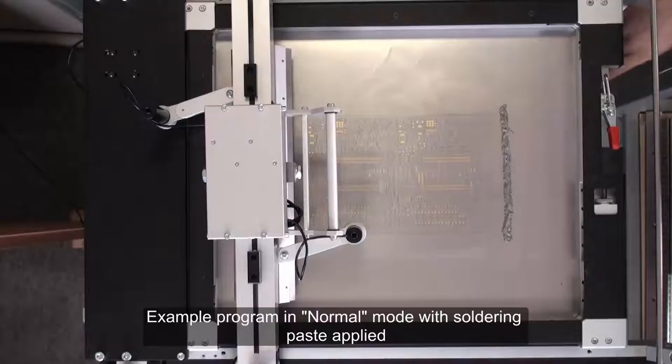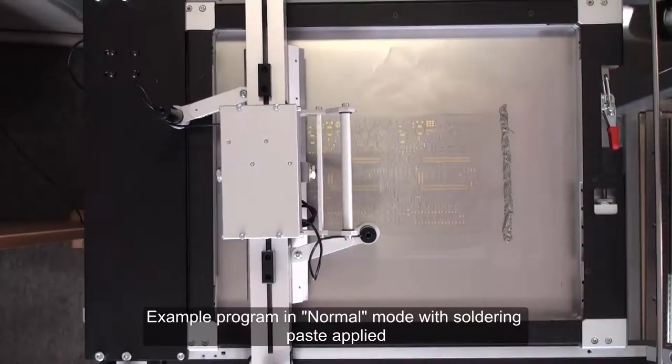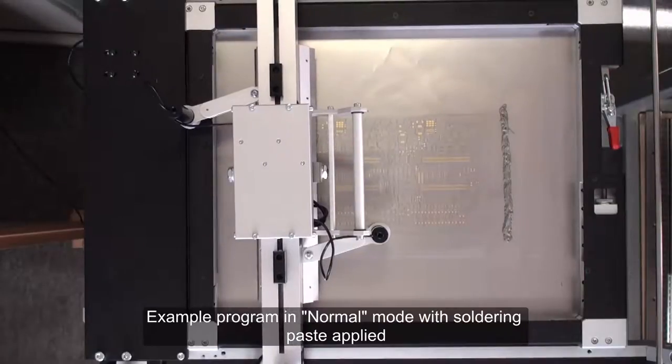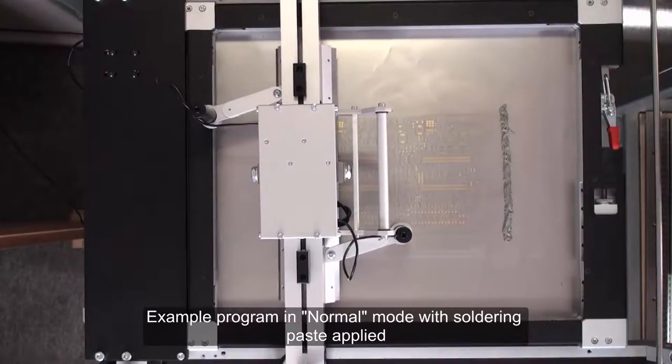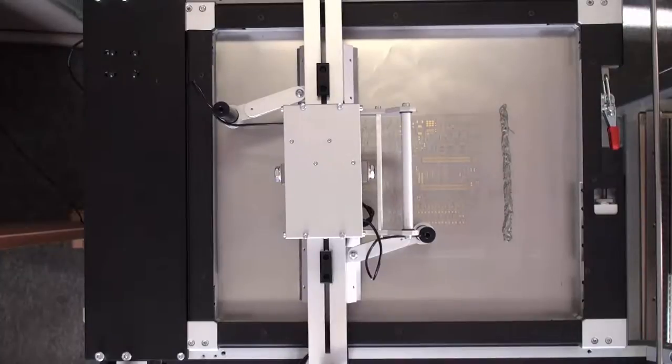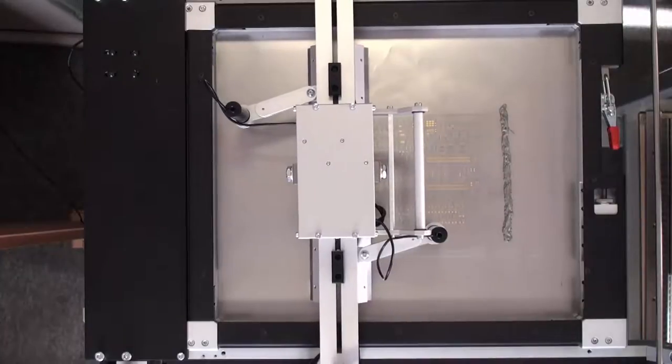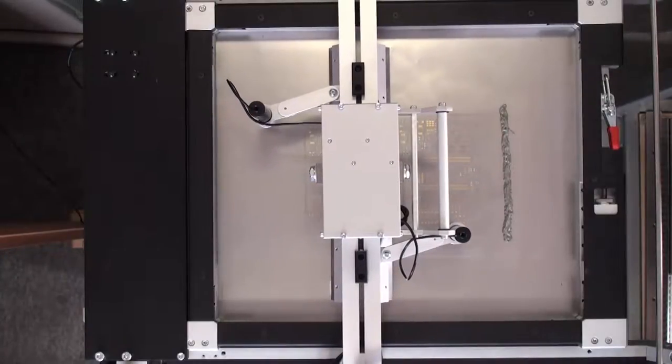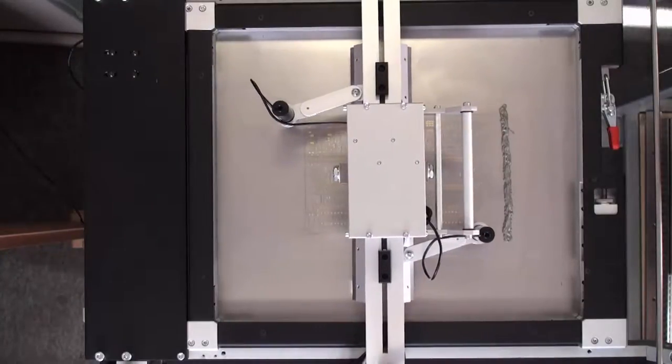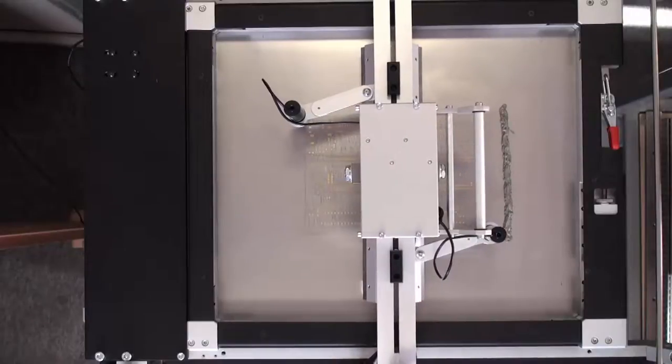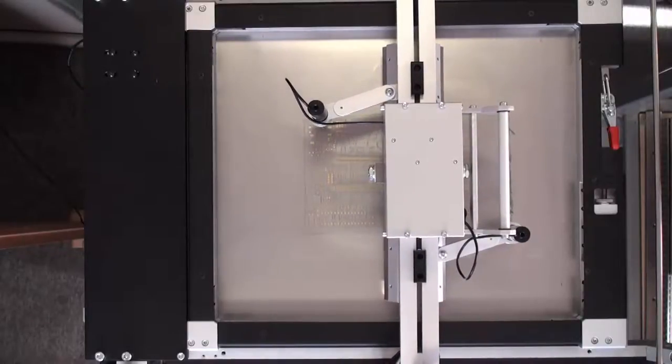I will now like to present an example program in normal mode, where a soldering paste is distributed over a PCB board you have seen in the past couple minutes. First, I drive to the appropriate side of the placing area.